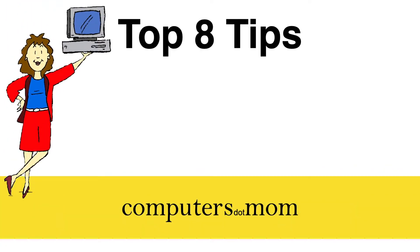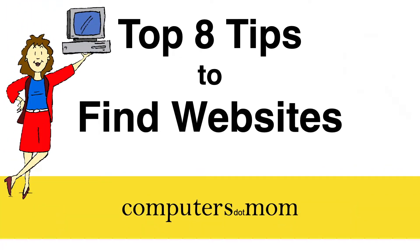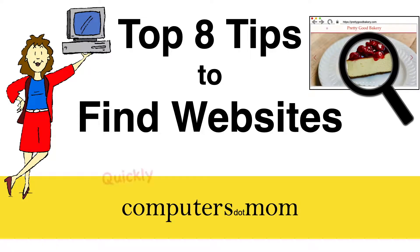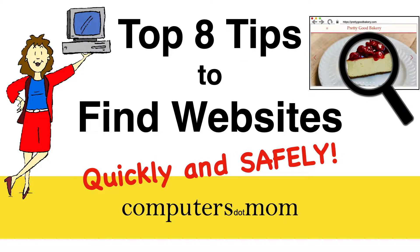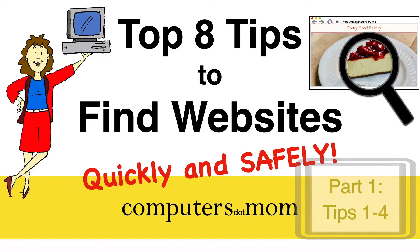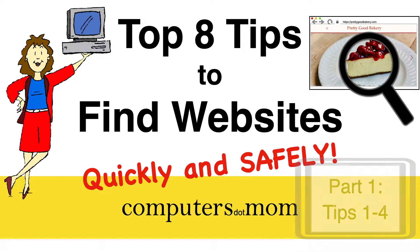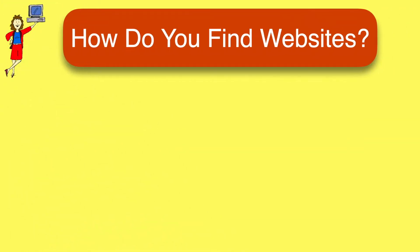Hey, it's Alison from computers.com and today I'm going to show you our top eight tips for getting to websites quickly and safely with a focus on some ways people get into trouble. We've broken it up into two videos so they're not too long. This video will cover the first four tips and the next one will cover tips five to eight.